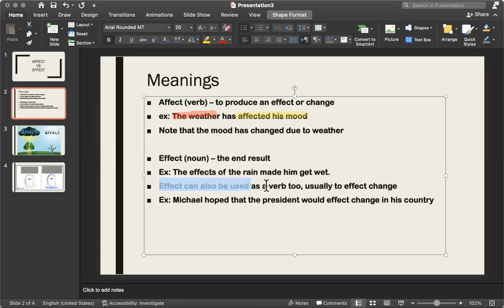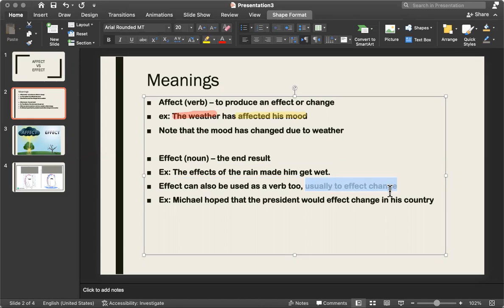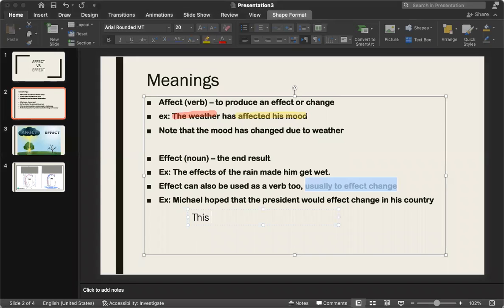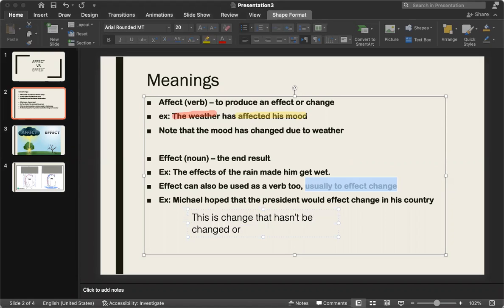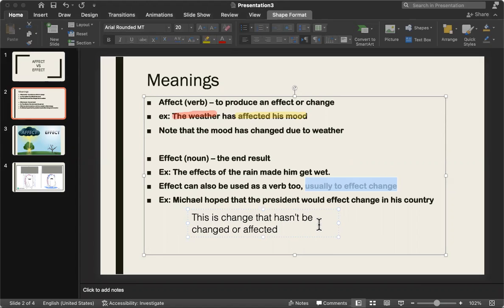Effects can also be used as a verb, too. So it's a verb and a noun. Usually to effect change. So this is change that has not been changed. This is change that hasn't been changed or affected. So this means that it's something that you want, but it may not change. Something that you want affected to turn into an end result, but it may or may not happen.